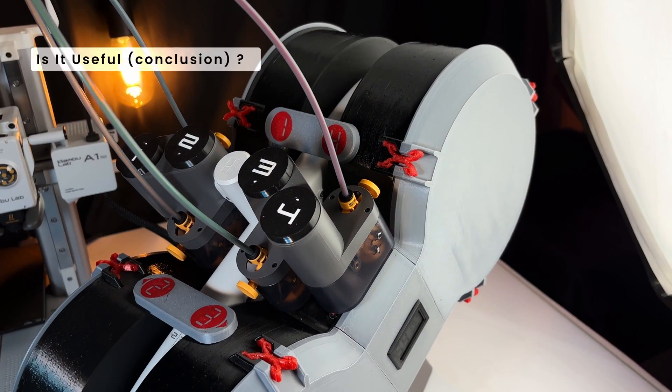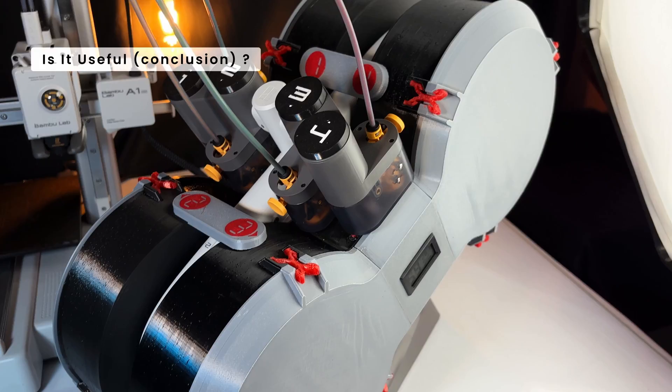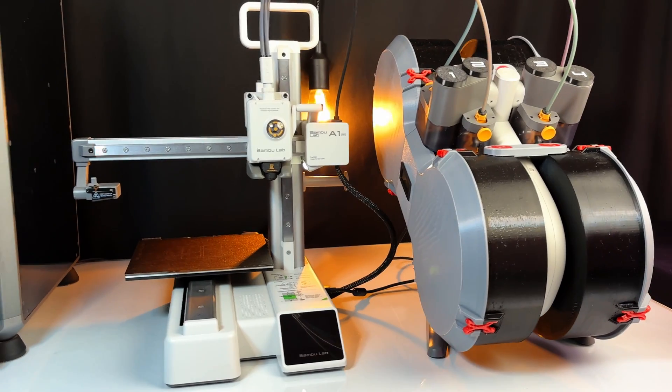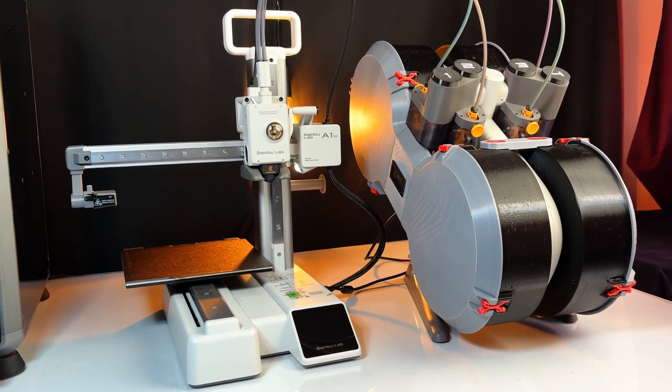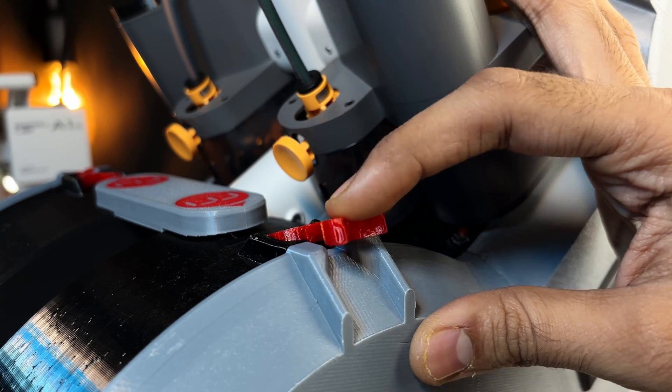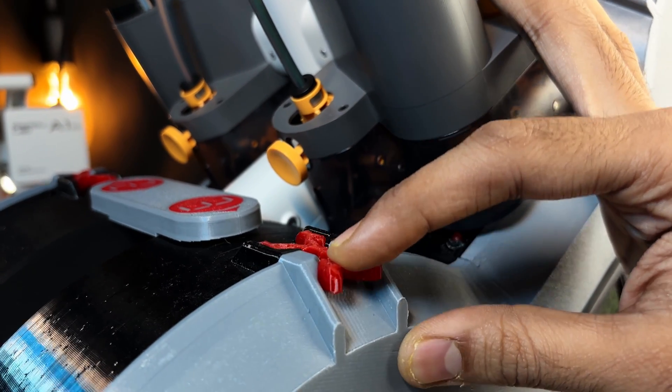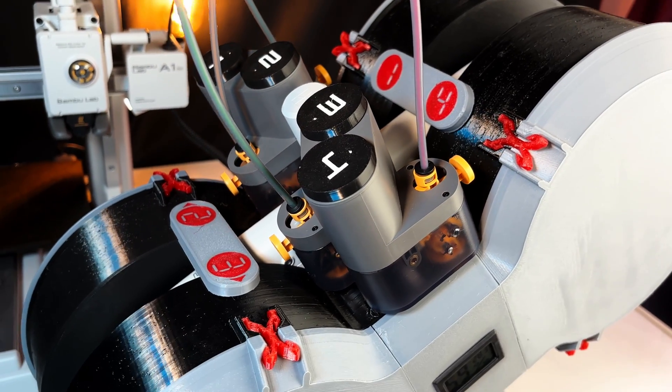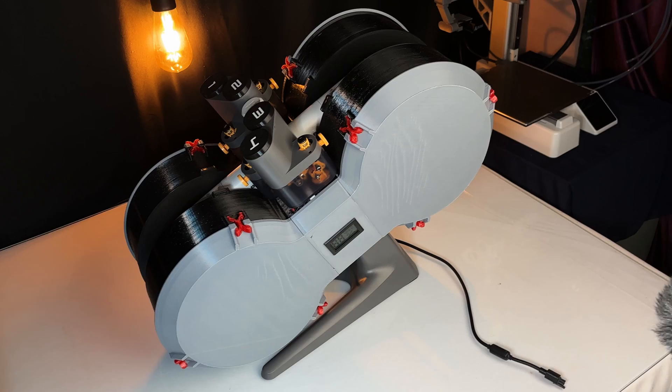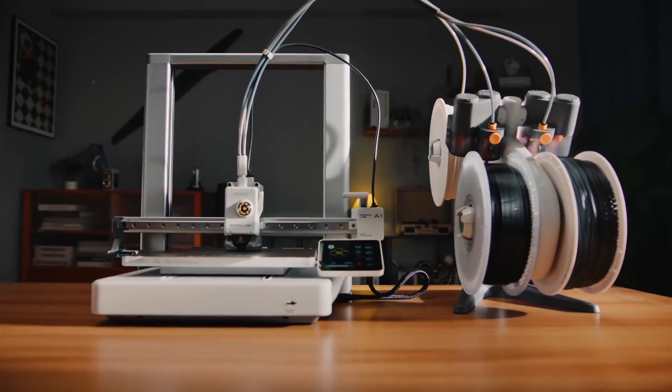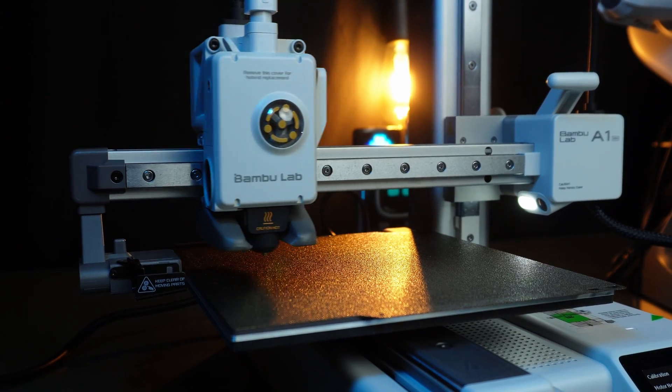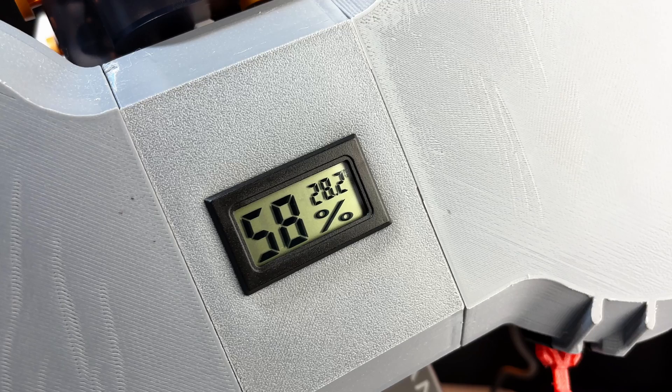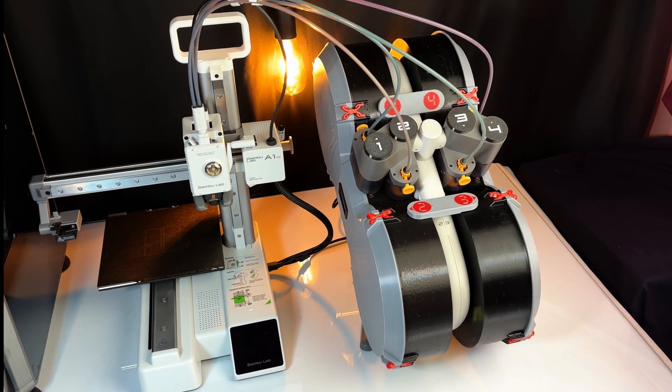I am really happy with how this spool enclosure turned out. It's a practical addition to my A1 mini setup—lightweight, easy to setup, and it keeps the filament protected from dust and moisture. I highly recommend this design if you have an A1 or A1 mini. It's a solid upgrade for any AMS Lite user.